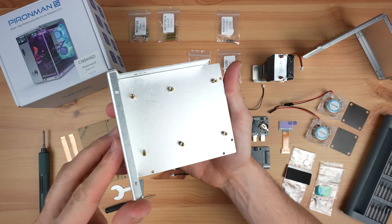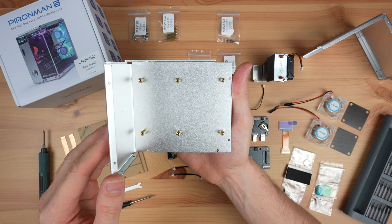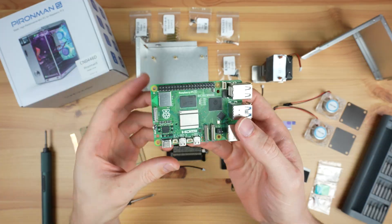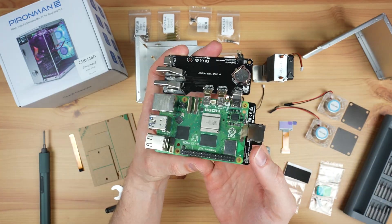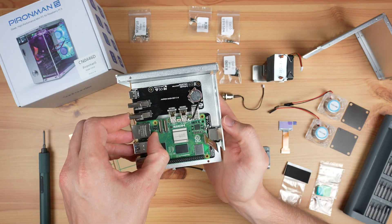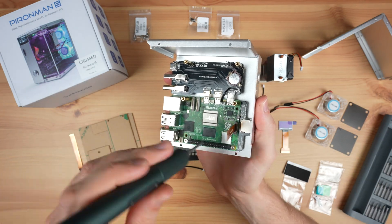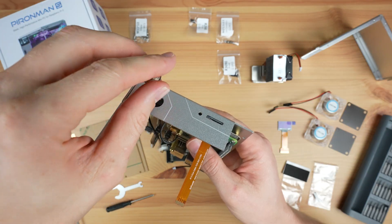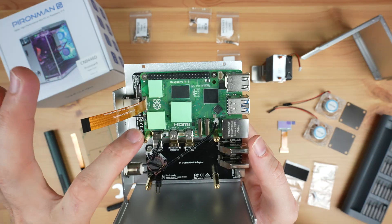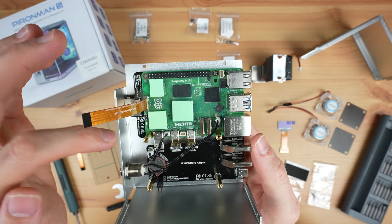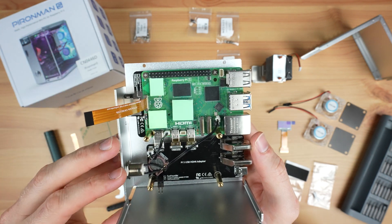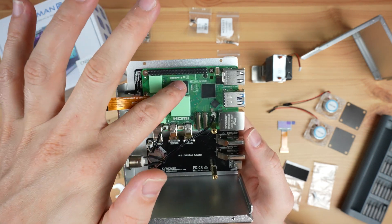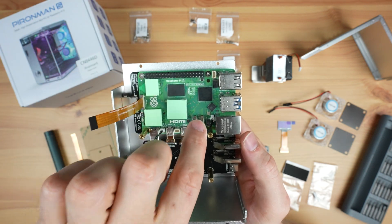To assemble the case, you start by adding the standoffs to one enclosure half. You then plug some of the carrier boards into the Pi, then mount the assembly into the case. You then add the power button and the cooler. They supply pads for the WiFi chip and power circuitry, which is a bit different. Previously this cooler covered the RAM chips, USB and Ethernet controller.